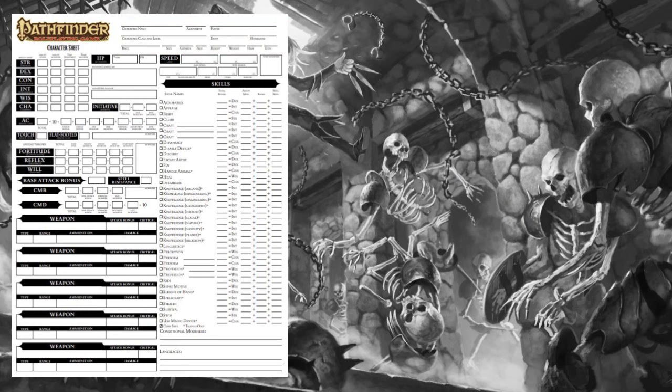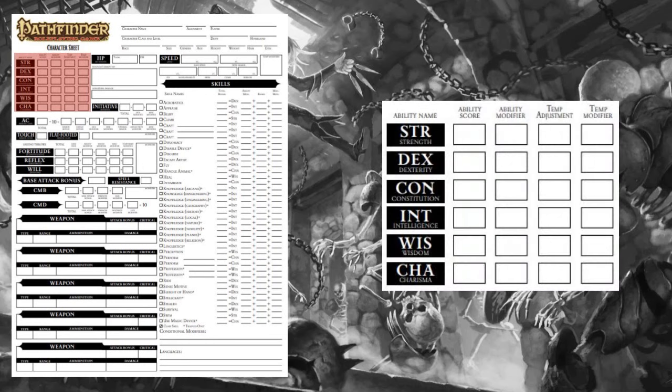Moving on to the left side of page 1 of the Pathfinder 1E Character Sheet, there is a section for your ability scores — a measure of your character's inherent attributes. Let's start with the physical ability scores. First up, Strength. This is a measure of your character's muscular power and physical prowess. Small weak creatures like the Quasit Demon have a strength score of 8, while a big powerful Minotaur would have a strength score of 18. Strength is a very important ability score for characters like Fighters, Barbarians, and Paladins.